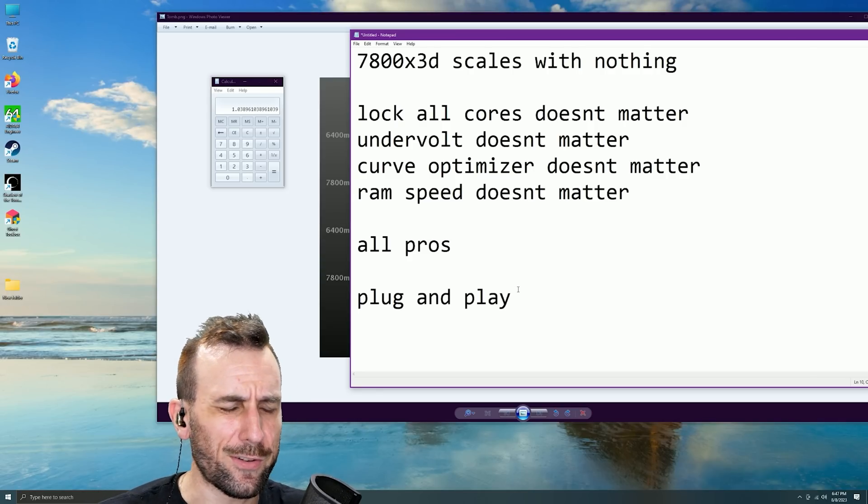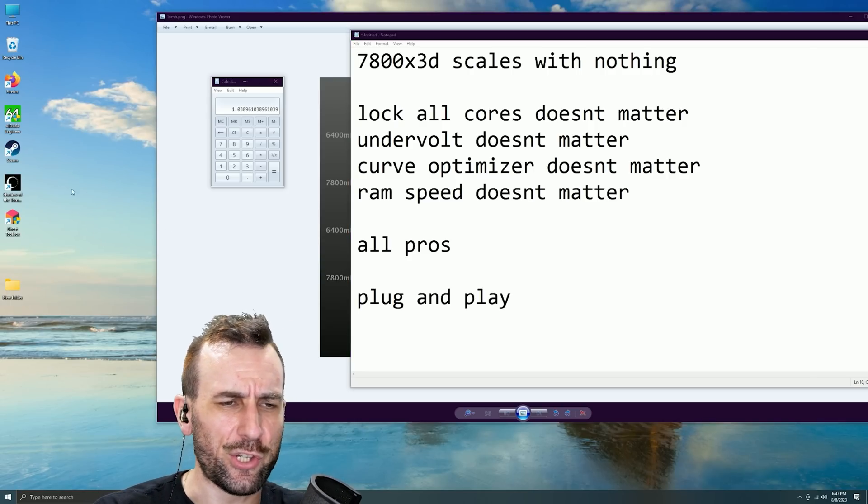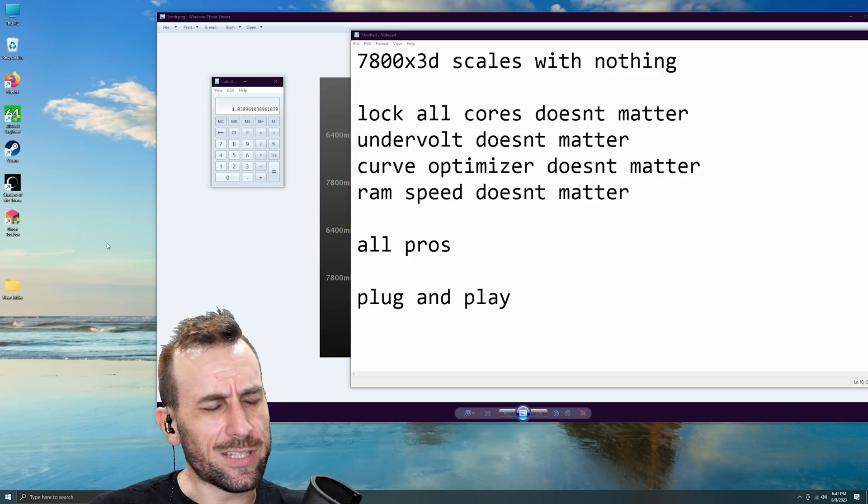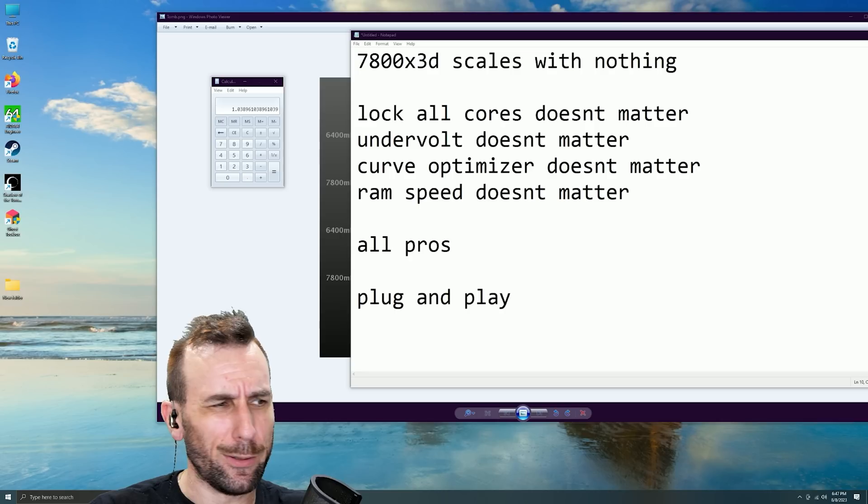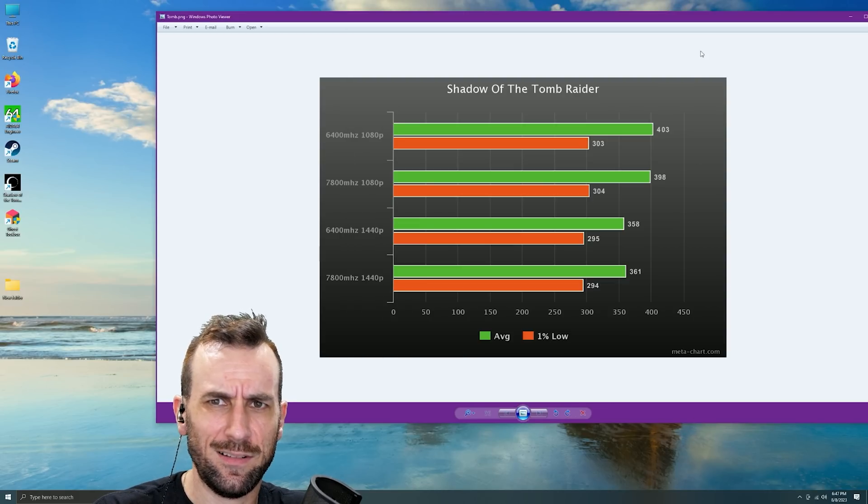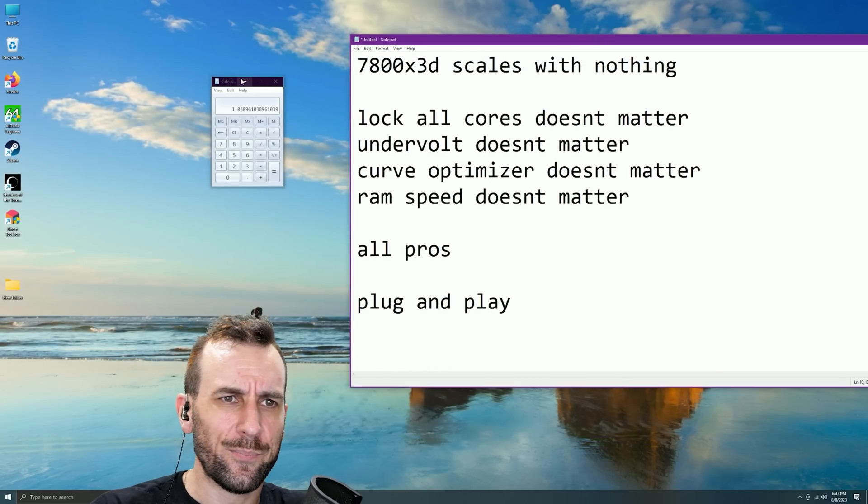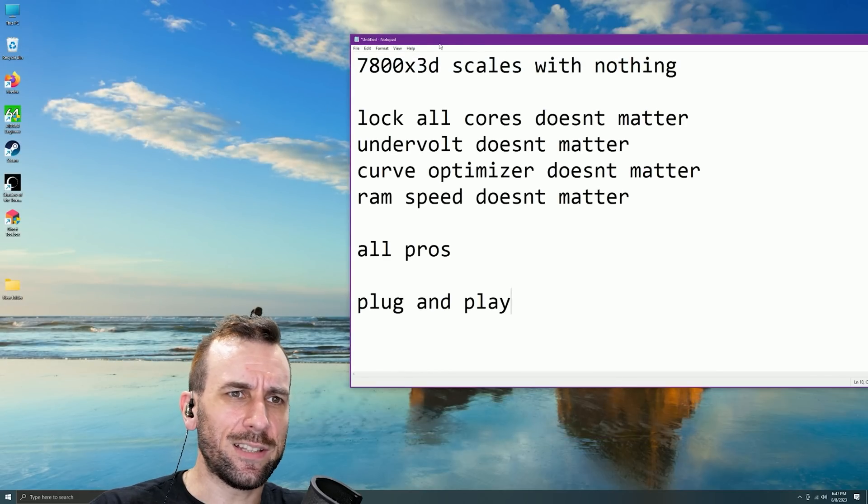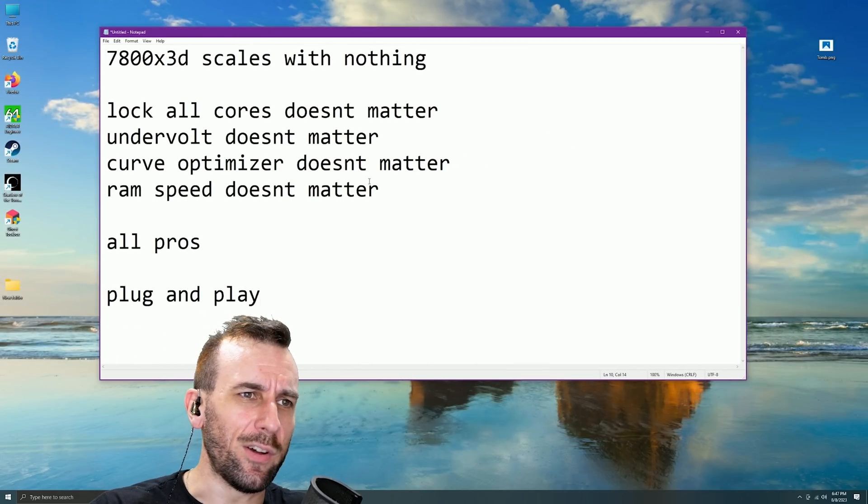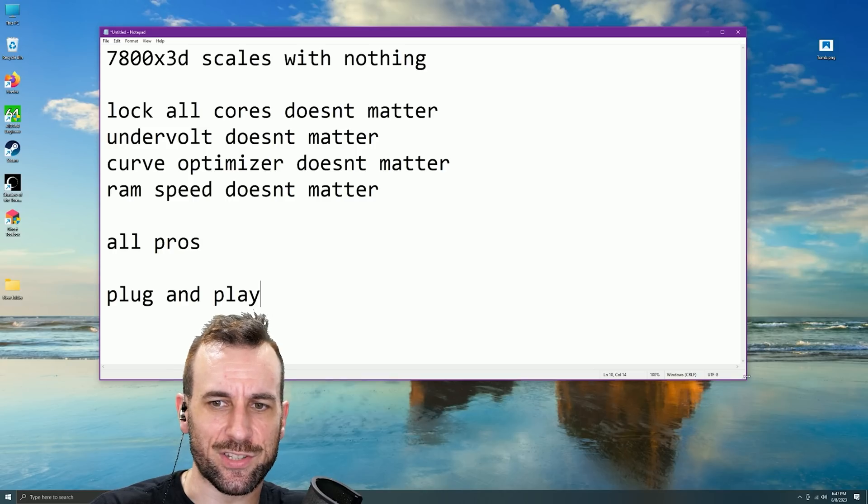I mean, other than this weird Windows stuttering, does anyone have a solution for that? Like I can't be the only dude. This is a fresh Windows install.